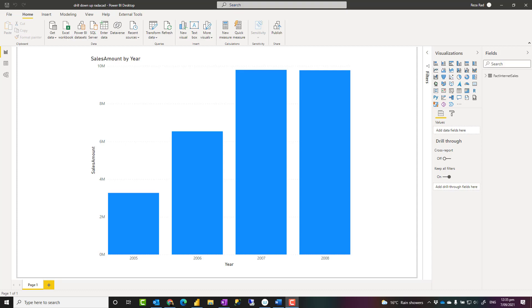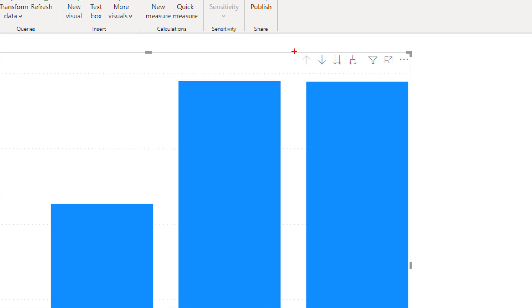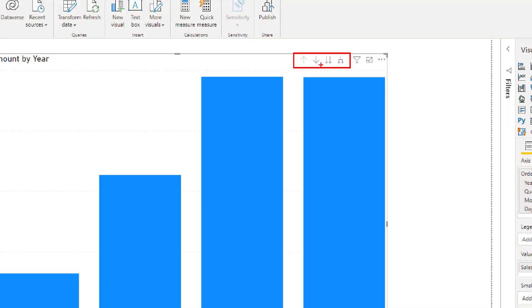Hello, this is Reza Rat from Radacad. In this video, I'm going to talk about drill down and up options in Power BI, how they are working, and how you can use them in the best possible way. Let's check it out.